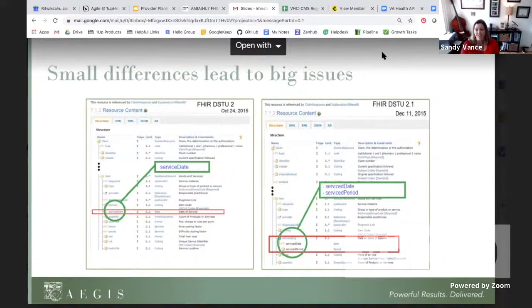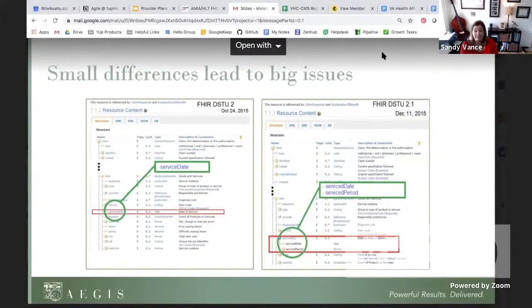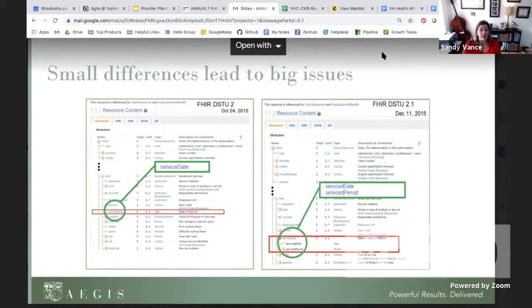If a client and a server implementation are trying to request the service date from a system that implemented DSTU 2.1, the second system would not recognize the date of service. If the service date has been deemed a required element in a FHIR profile, the entire record would be dropped by the validator, meaning the patient claim would never make it into the requesting system. In a healthcare setting, this means someone could look at a clinical information system and assume the data doesn't exist, when in fact it just didn't make it because of the standard for interoperability.